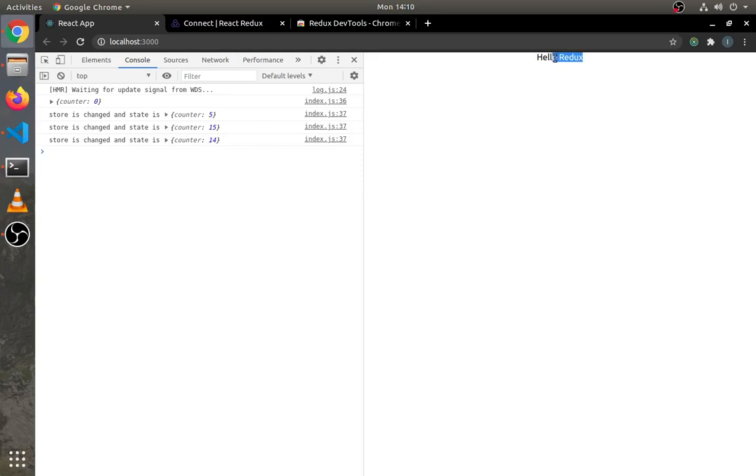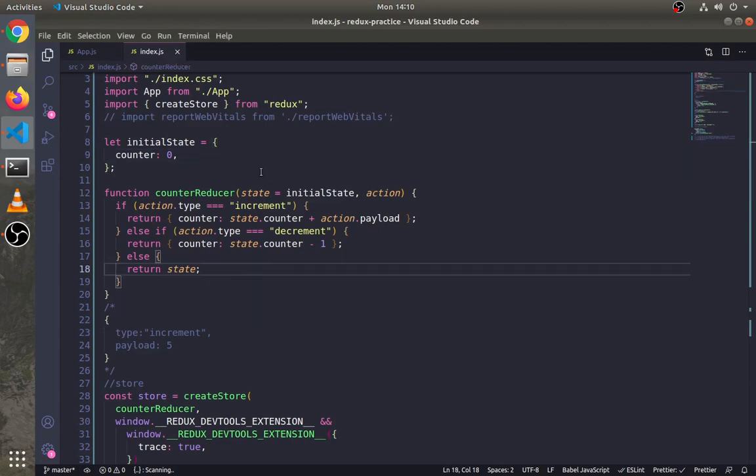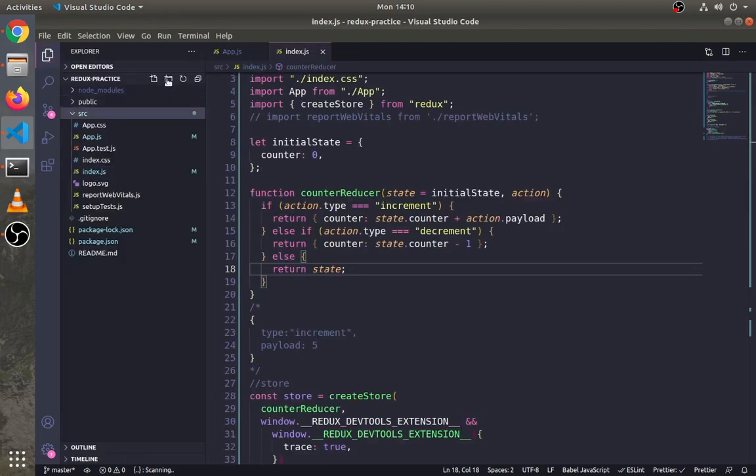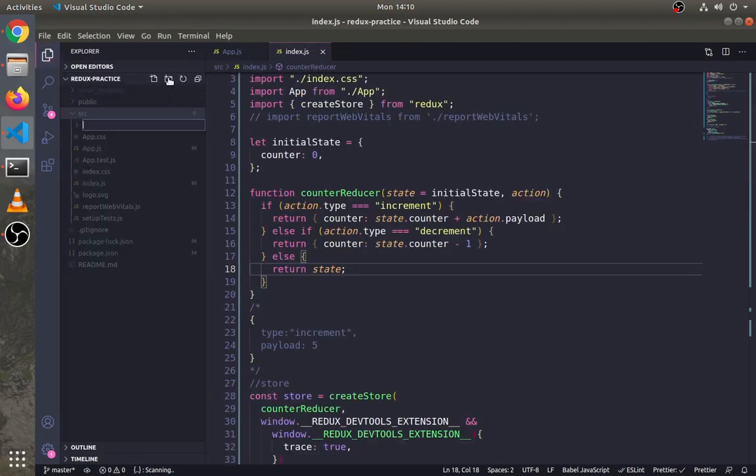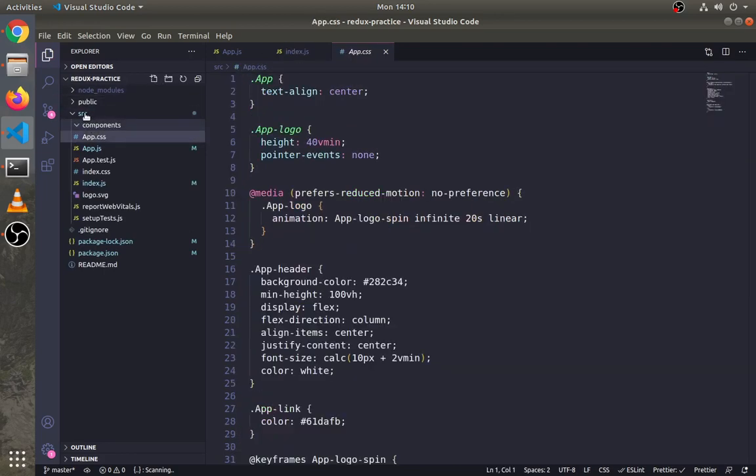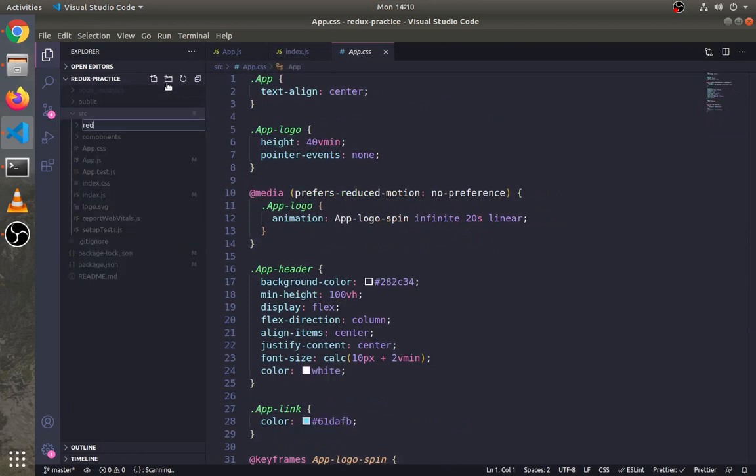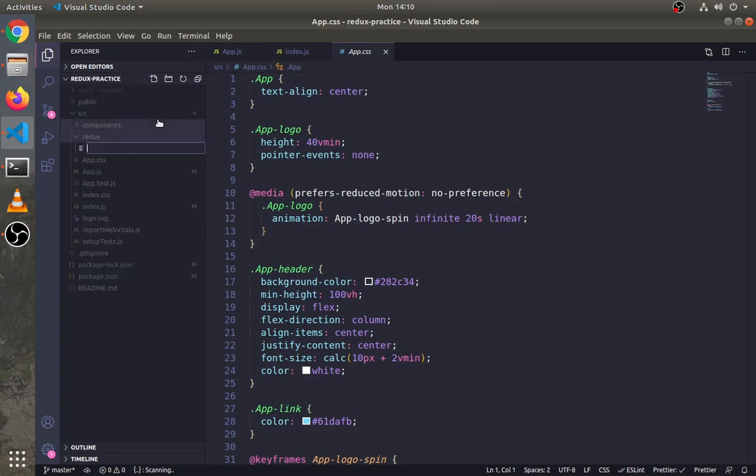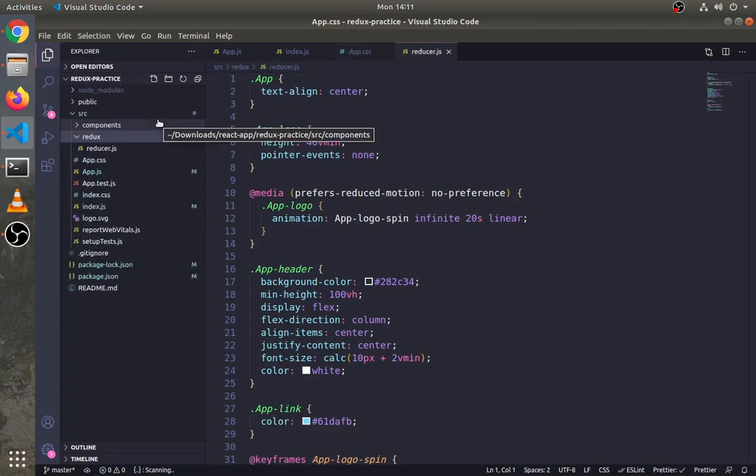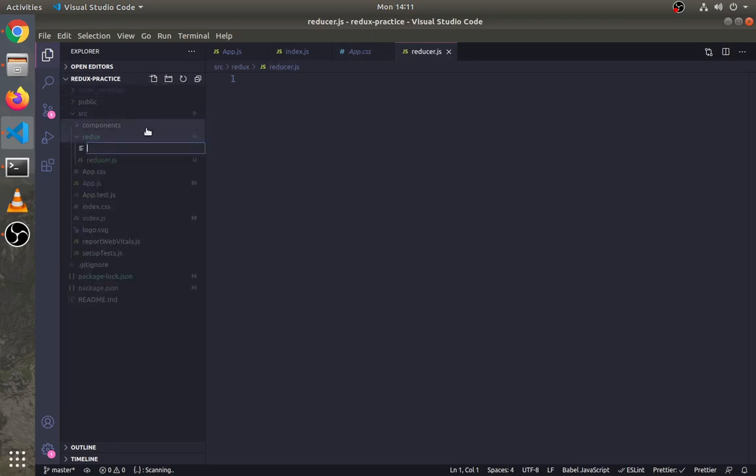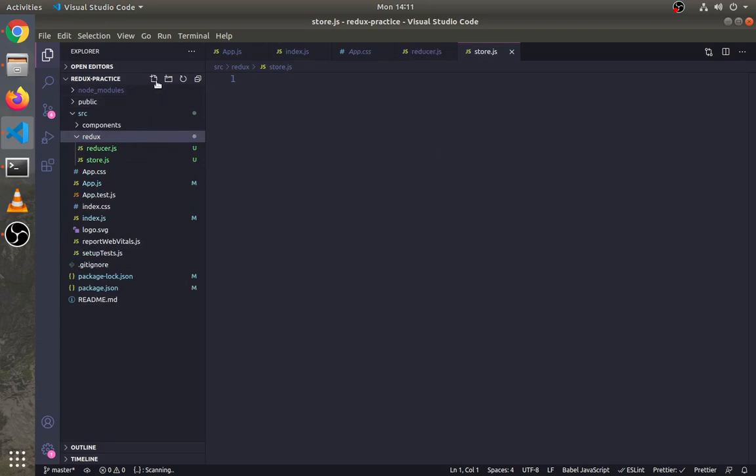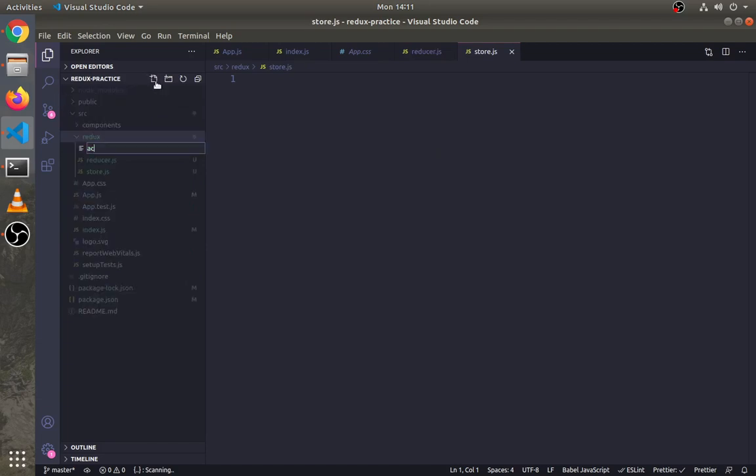Let's connect Redux with a React application. Create two folders: one for components and another for Redux to store Redux files. In the Redux folder, create three files: reducer.js to store reducer functions, store.js for the store, and actions.js to create actions.